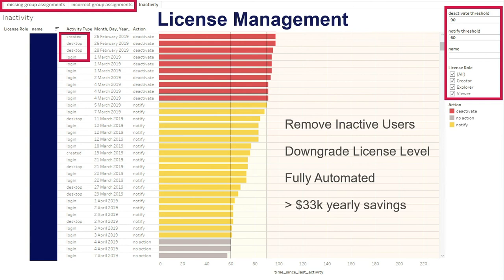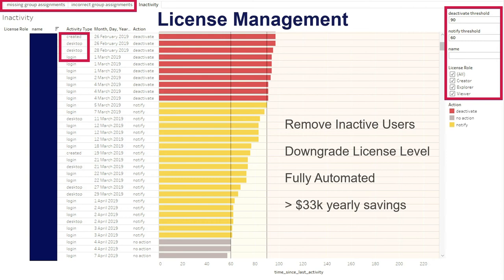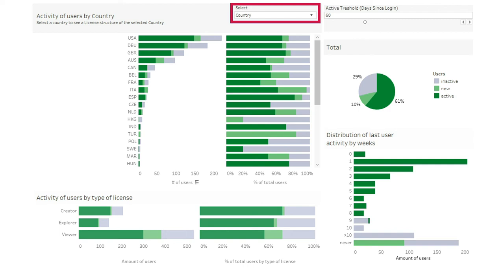We also track user activity at a higher level — user activity per country, by project, or by Active Directory role, showing the percentage of active, new, or inactive users and by license type, all with a configurable threshold.